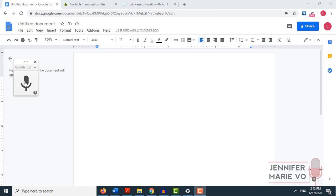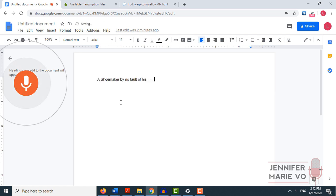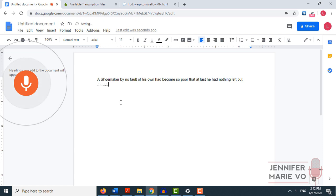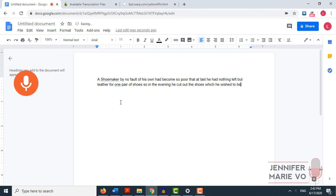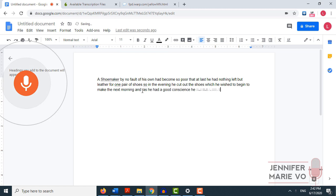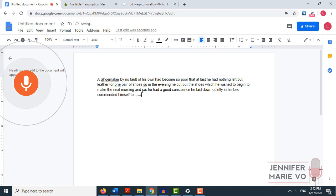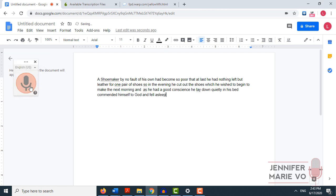We just have to click once to start. A shoemaker by no fault of his own had become so poor that at last he had nothing left but leather for one pair of shoes. So in the evening, he cut out the shoes which he wished to begin to make the next morning. And as he had a good conscience, he lay down quietly in his bed, commended himself to God and fell asleep.